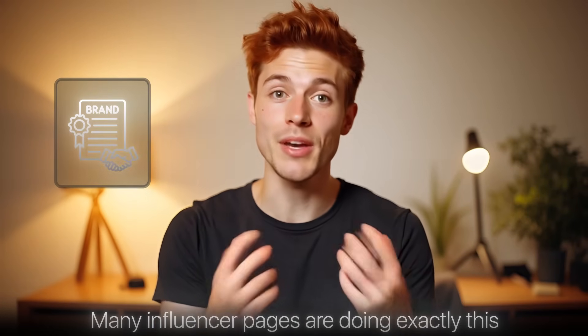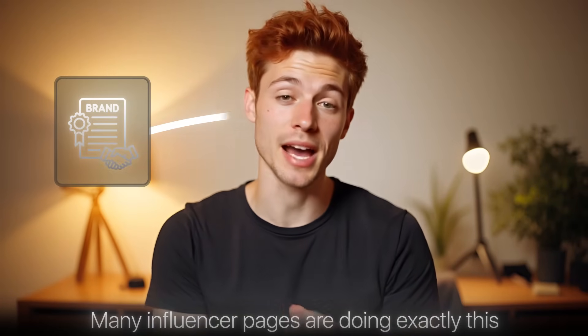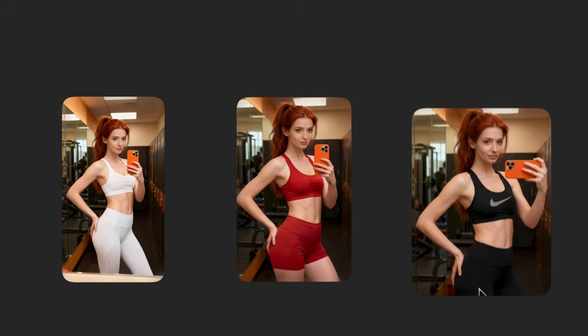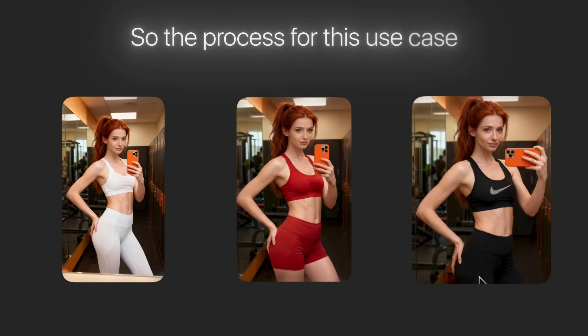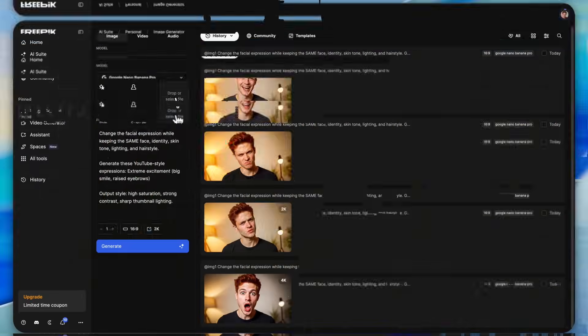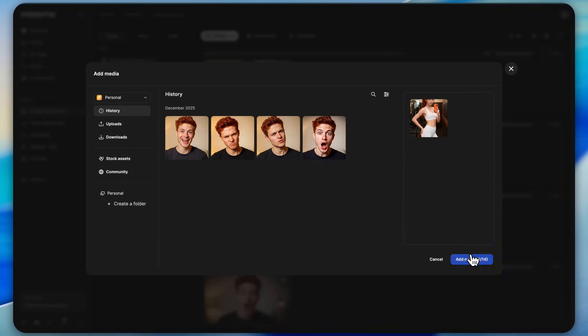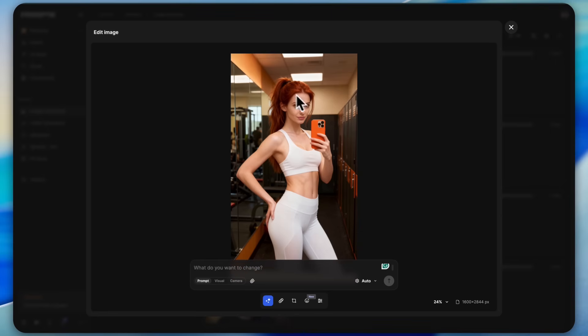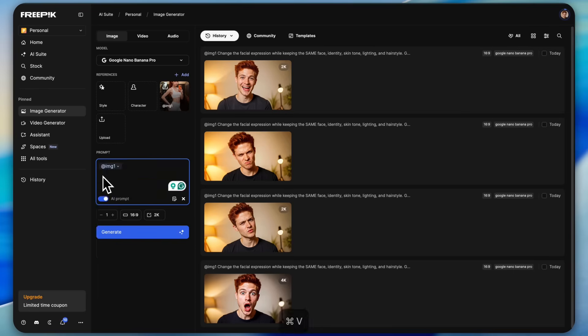Many influencer pages are doing exactly this and some of them are getting massive brand deals from clothing companies just by showing different outfits on their AI generated photos. The process for this use case is also exactly the same. Just upload any high quality photo of yourself. Make sure your face is sharp and clear so you don't face any issues with consistency.